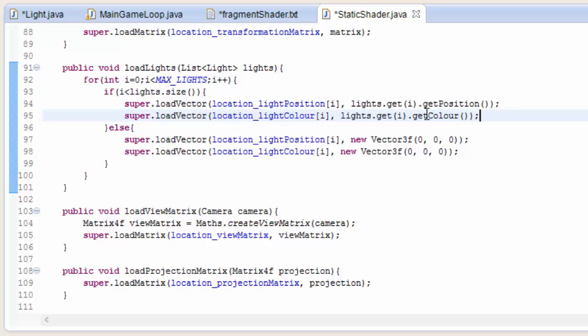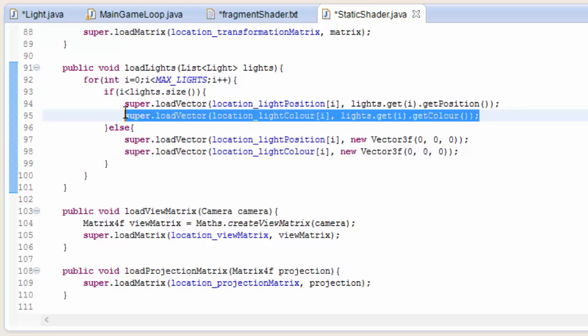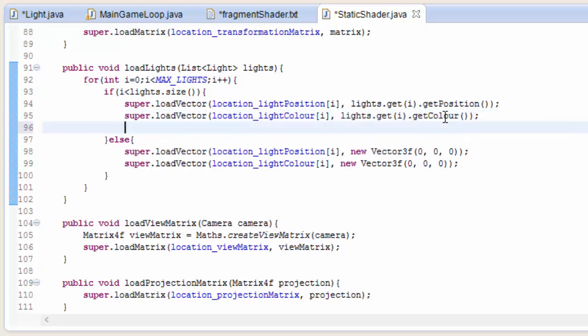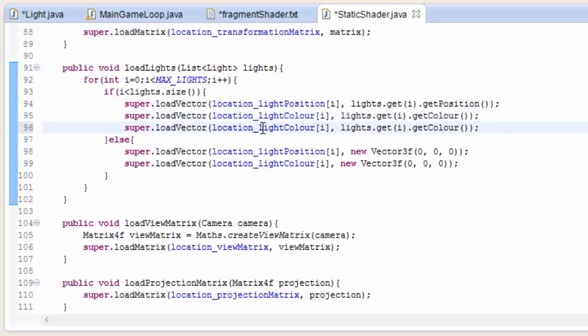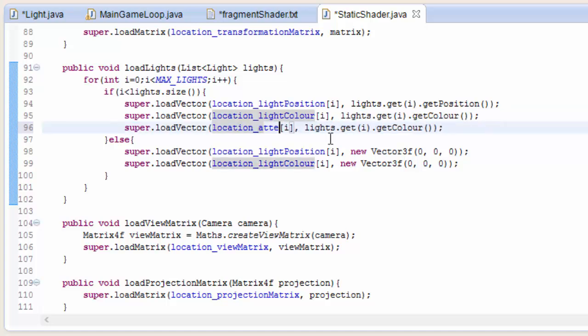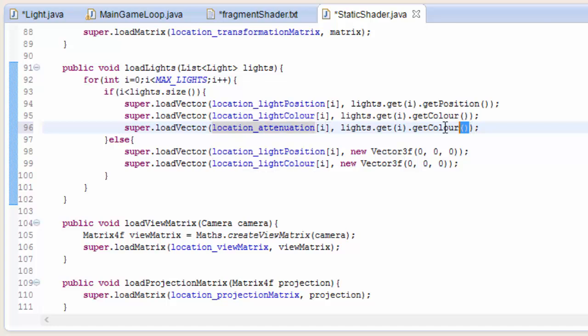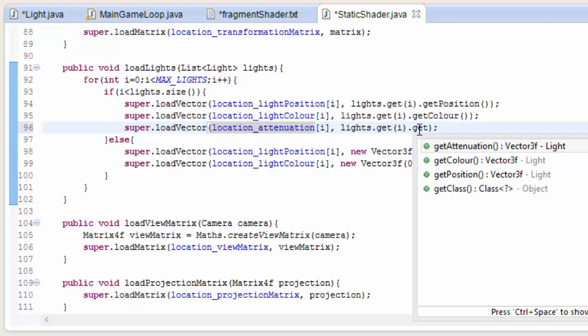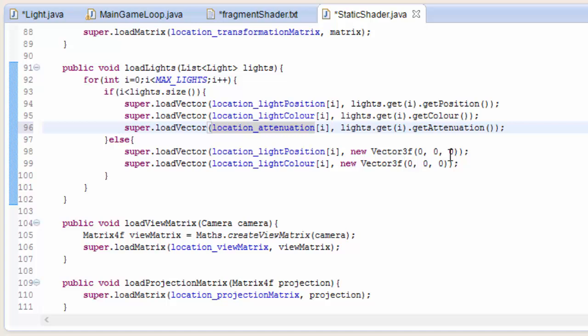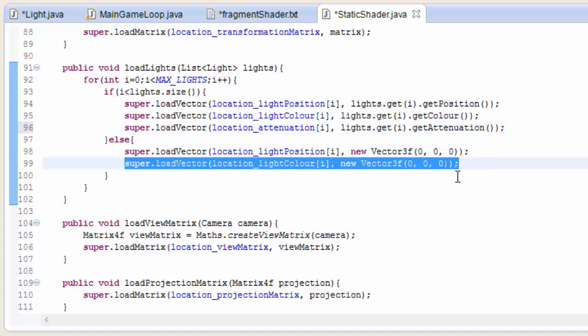In the load lights method, we now need to load up the light's attenuation as well as the color and position. So to location attenuation[i], we're going to load up lights.get(i).getAttenuation(). And when we load up the empty lights, we still need to load up some value so that it doesn't try dividing by zero.